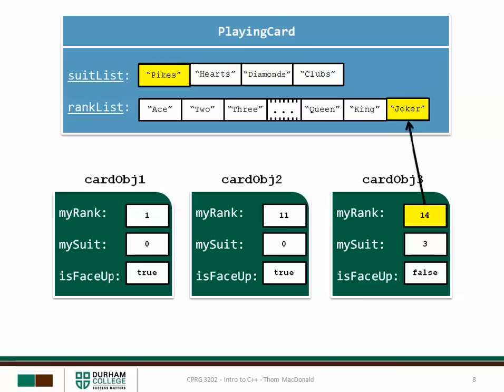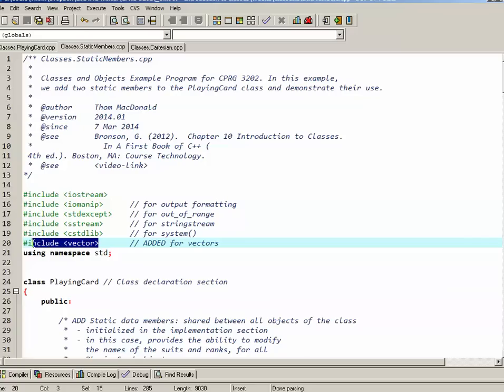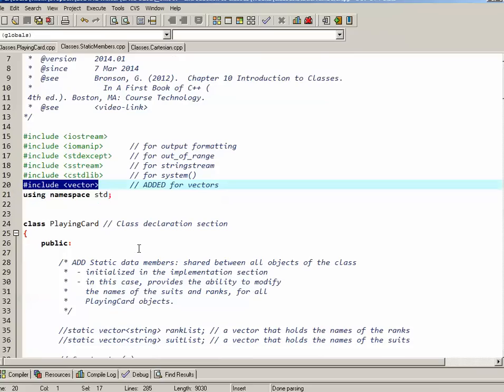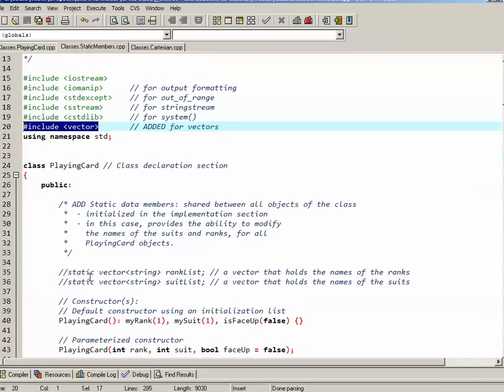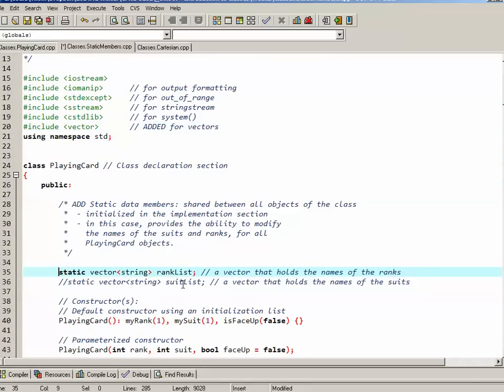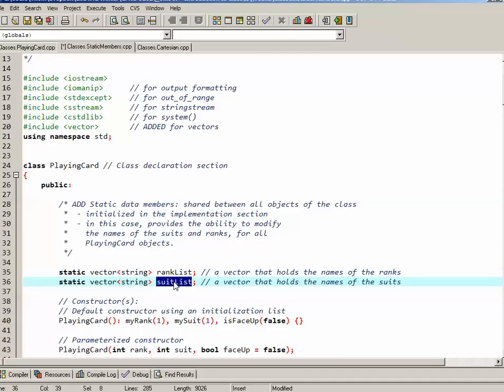So let's have a look at implementing this concept in our code. In this version of the playing card class source code, what I've done is I've included the library that will allow us to use vectors. In the class declaration section I'm going to add the two static members. So I have a static vector of strings called rankList and a static vector of strings called suitList. I don't initialize them here.